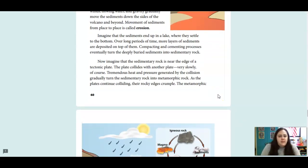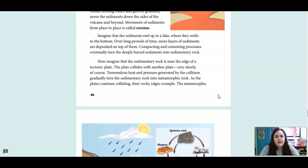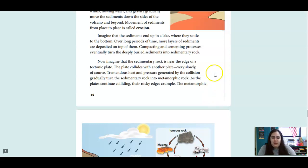Imagine that the sediments end up in a lake where they settle to the bottom. Over long periods of time, more layers of sediments are deposited on top. Compacting and cementing processes eventually turn the deeply buried sediments into sedimentary rock. Now imagine that the sedimentary rock is near the edge of a tectonic plate. The plate collides with another very slowly. Tremendous heat and pressure generated by the collision turns the sedimentary rock into metamorphic rock. As the plates continue colliding, their rocky edges crumble.